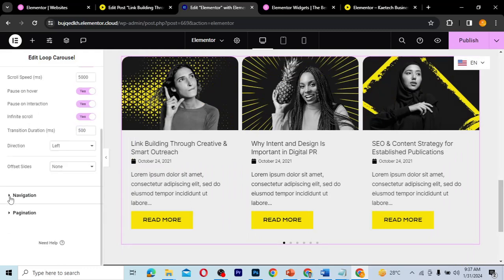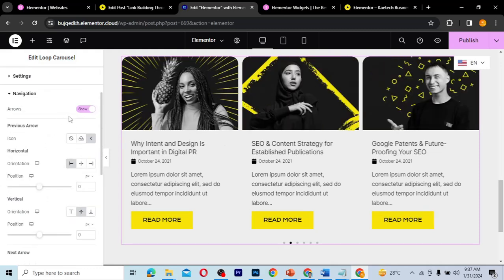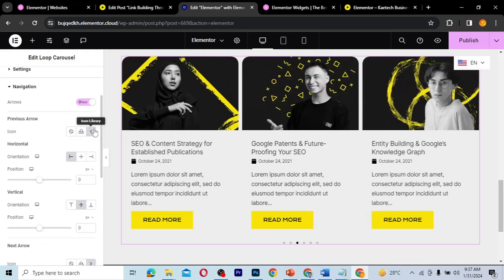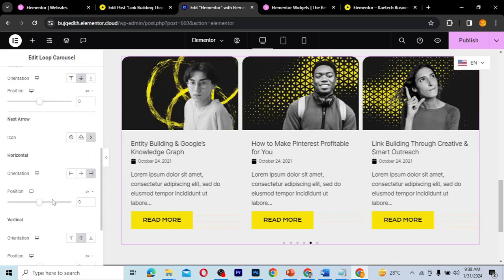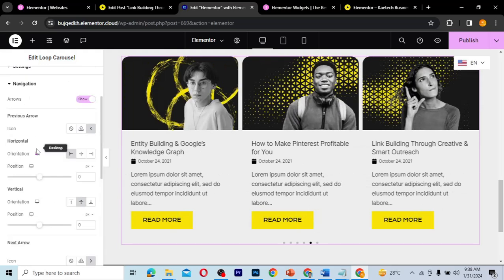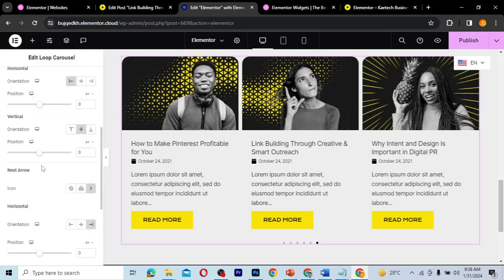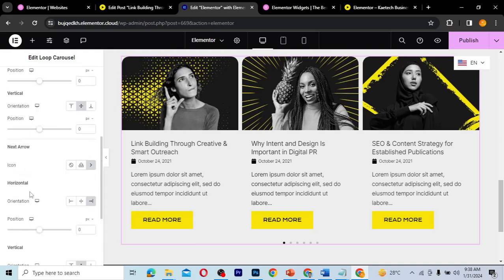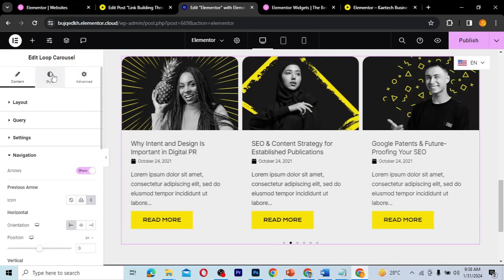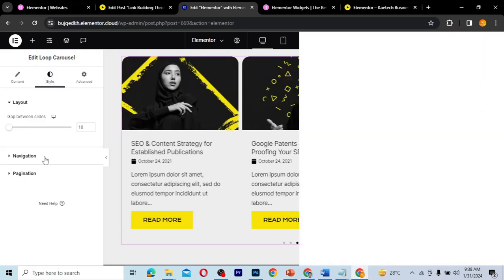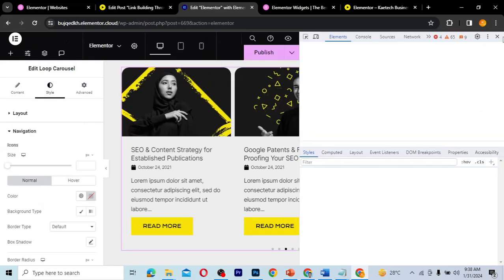Under navigation, you can choose to show or hide arrows. You can configure the icon, its orientation, and other settings. There's a previous arrow and a next arrow. Let me go ahead and style the navigation — let me close this panel since we can't see the icons clearly.